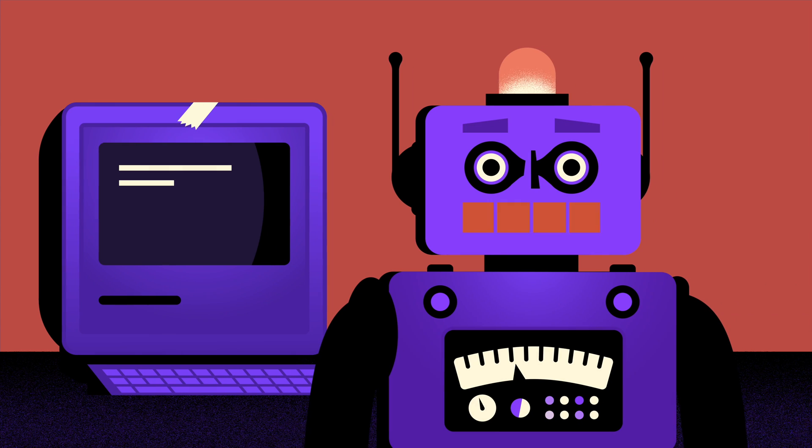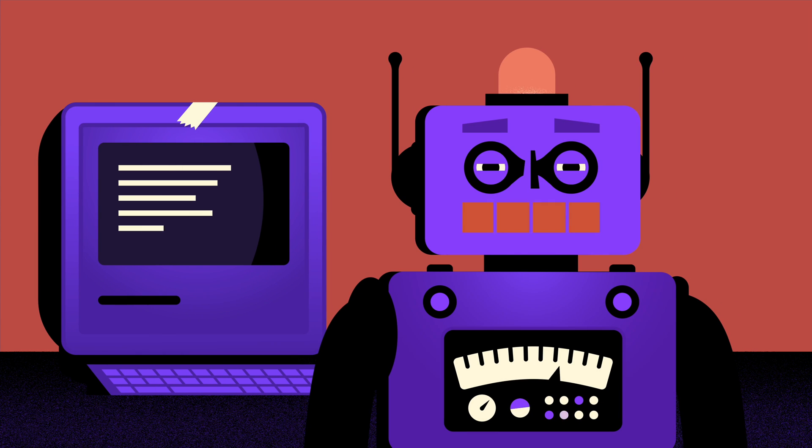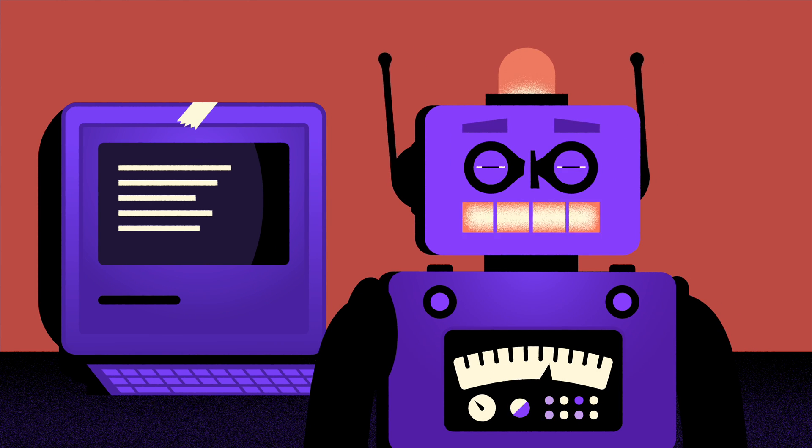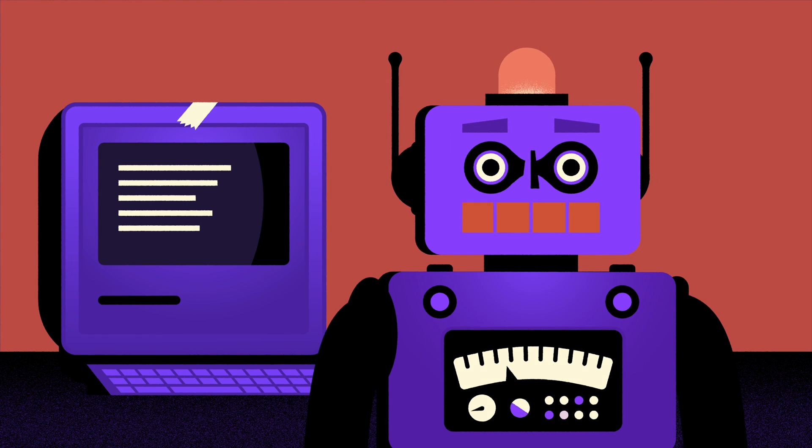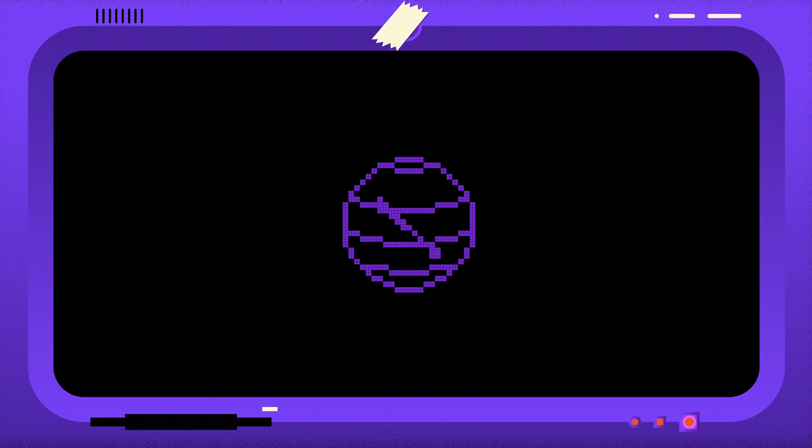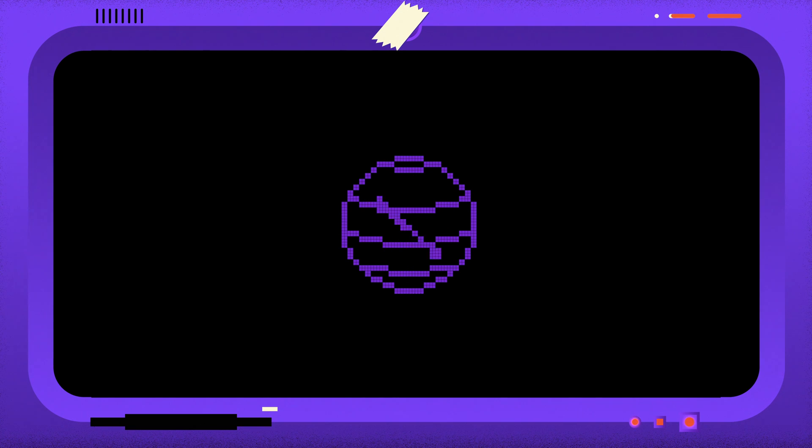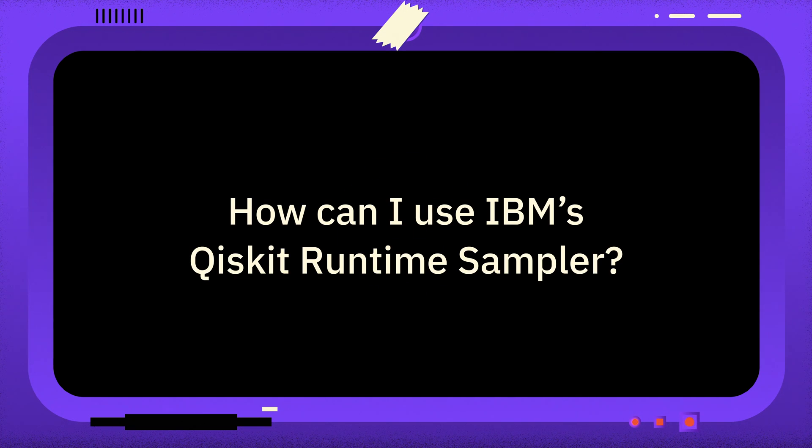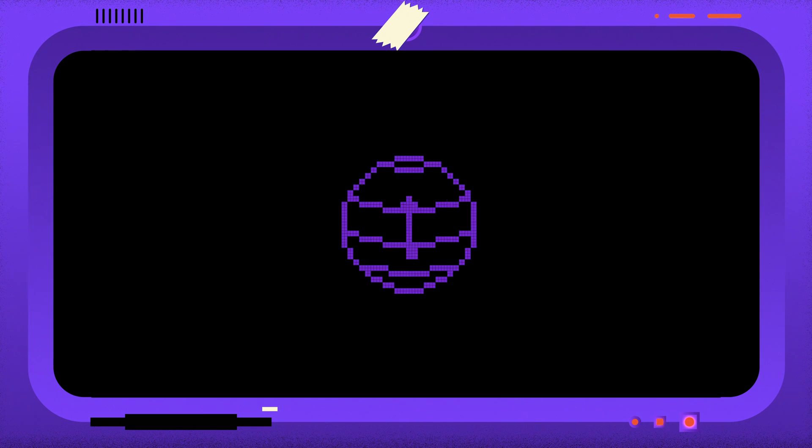Welcome to 1-Minute Qiskit, where we answer your Qiskit questions and share Qiskit tips and tricks. This week, the question is: How can I use IBM's Qiskit Runtime Sampler?